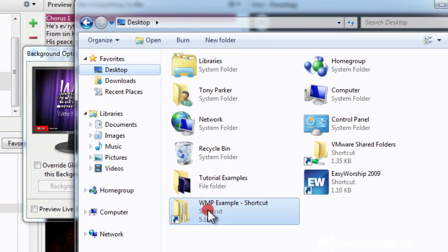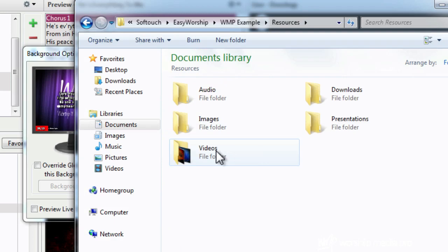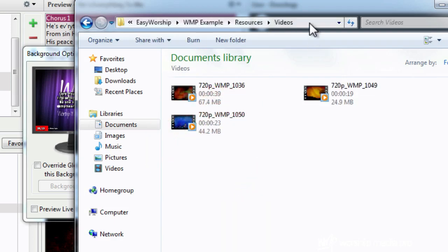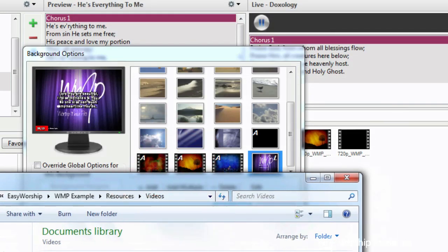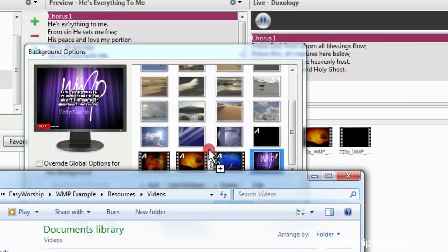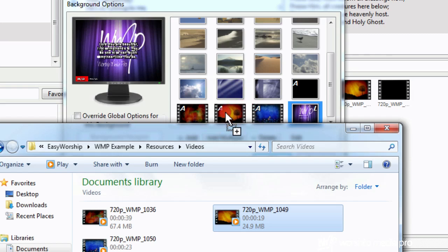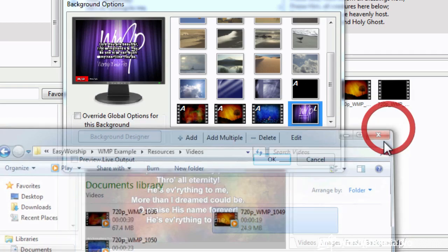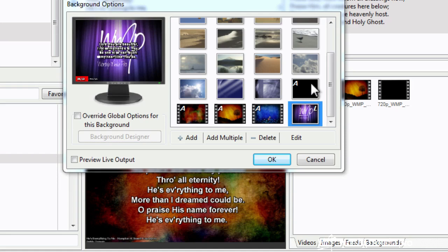And remember on my last tutorial, I talked about creating a shortcut to your resources. So I can browse directly to it and I can drag and drop it. So if I let go, it will actually drop this background into this bin. I already have it in there, so I'm not going to do that. All right, so that's how you add it to this backgrounds module up here.